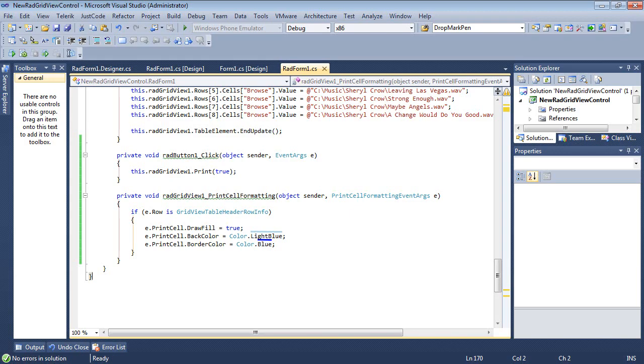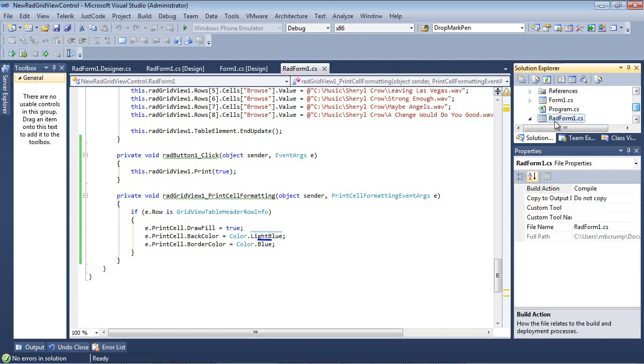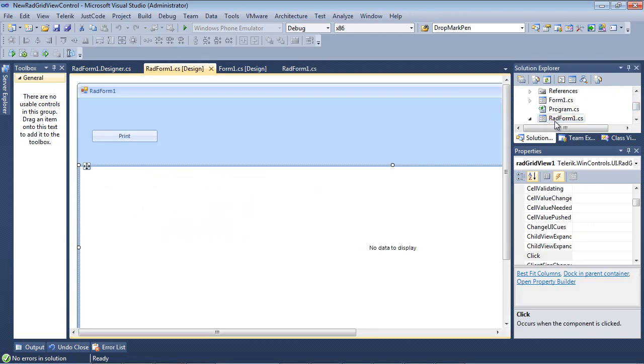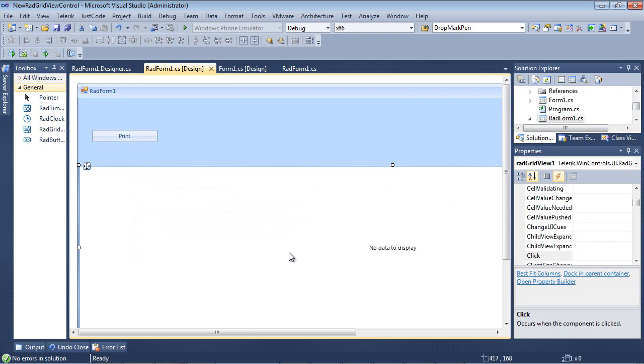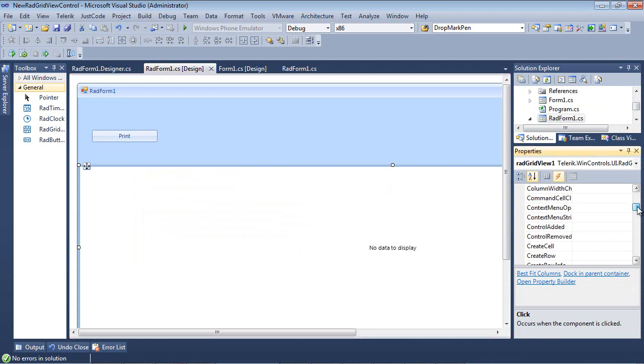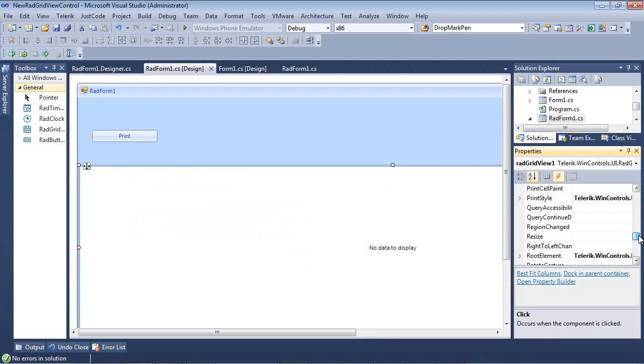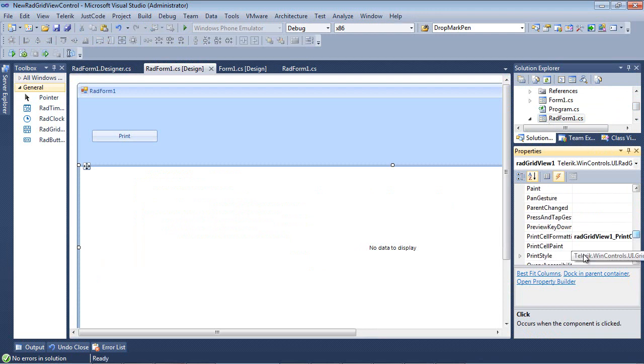The next one is going to be the print cell paint. So let's go back to our rad form and we're just going to select on our rad grid view 1.